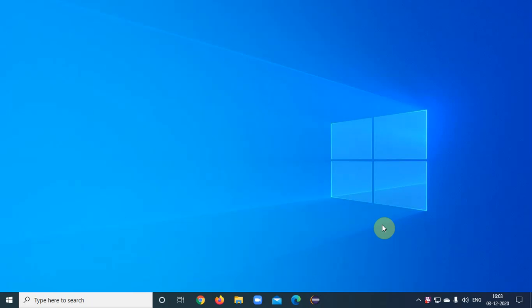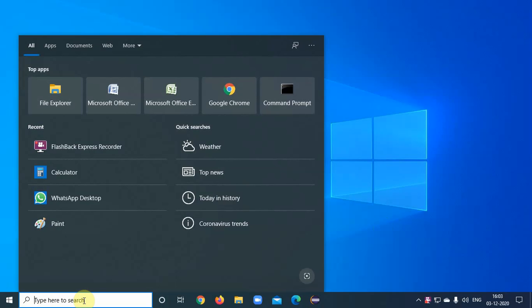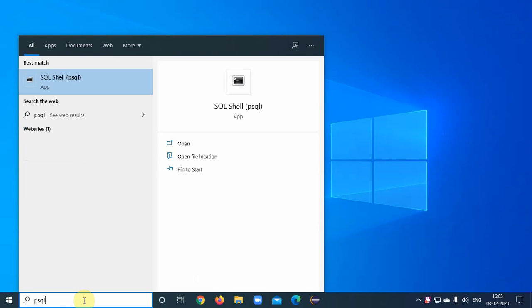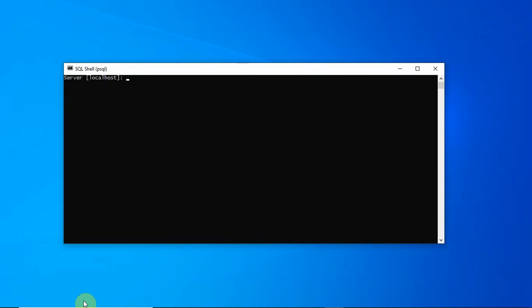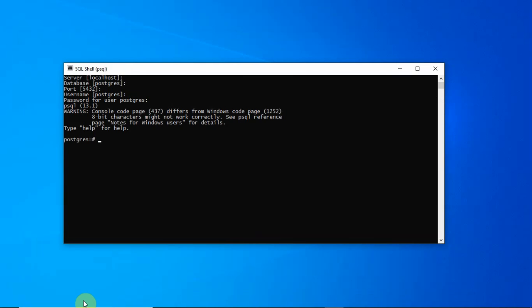For the past few videos, I've been explaining how to deal with PostgreSQL. In my previous video, I've shown how to understand the whole environment of PostgreSQL with the help of PSQL. PSQL is a command-line interface, in short, we call it a shell to work with PostgreSQL.